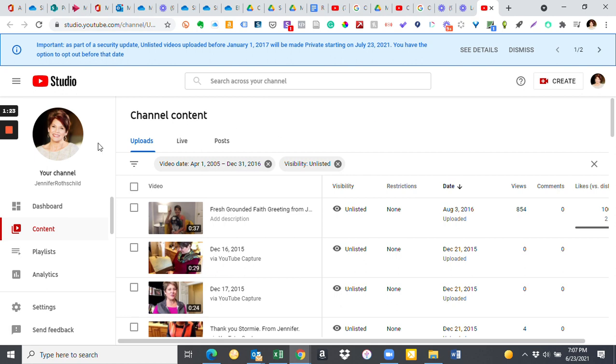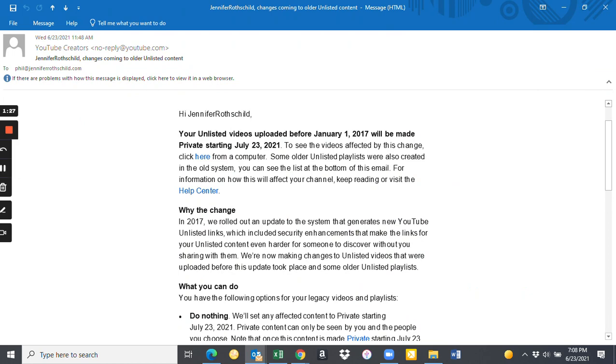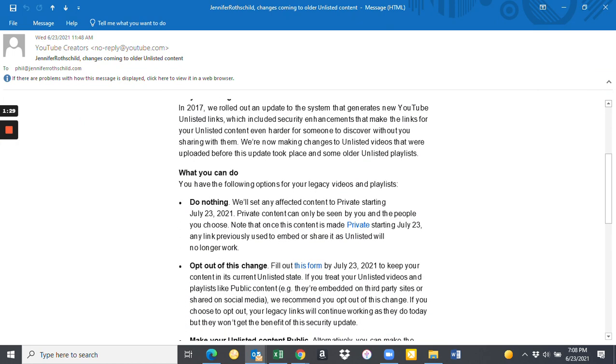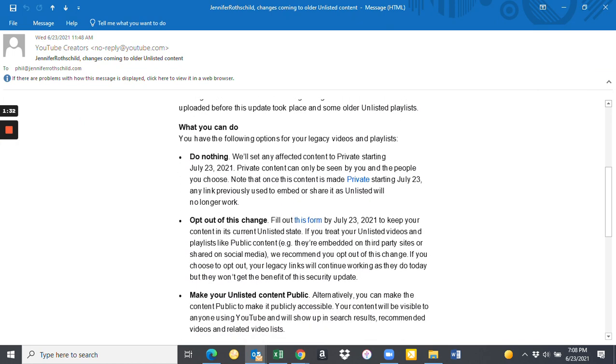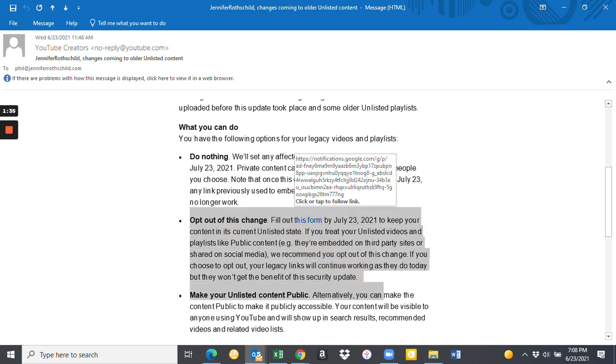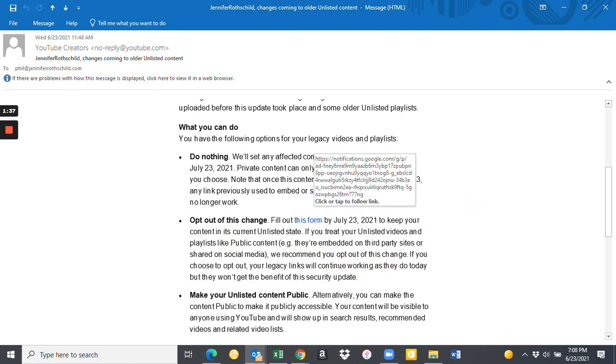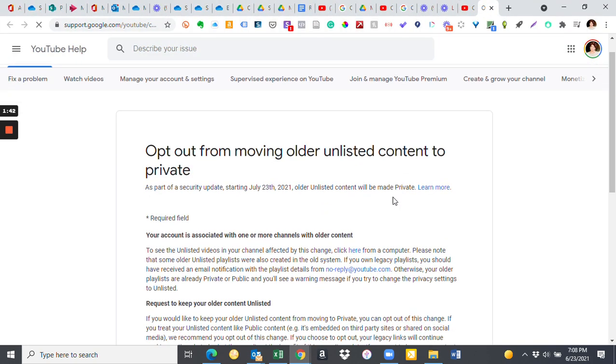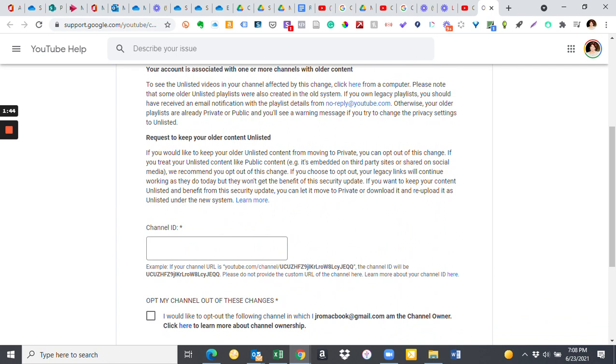So what we decided to do is take this option that's highlighted right here for you back to the email. You can either do nothing or this is the best option in my view: filling out this form found right here and opting out of this change. For me personally, this is what I did. It brings you to an easy to fill out form where you put only your channel ID. Your channel ID is located here under YouTube slash channel.